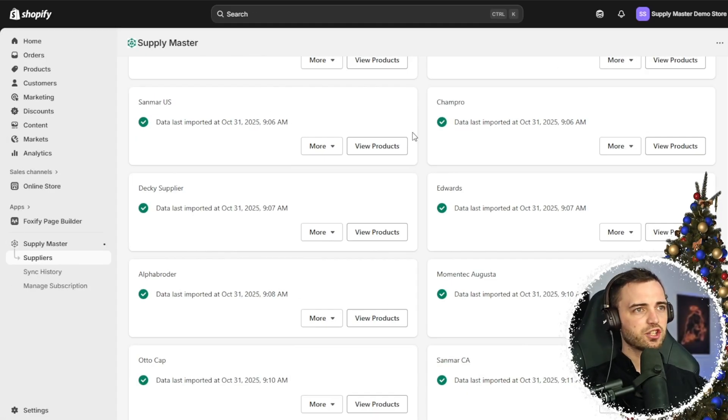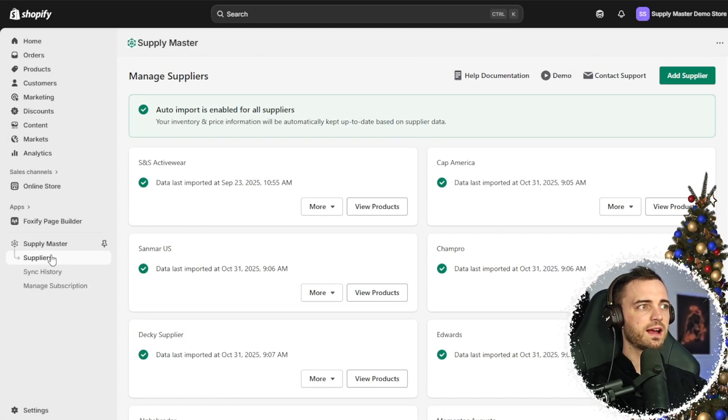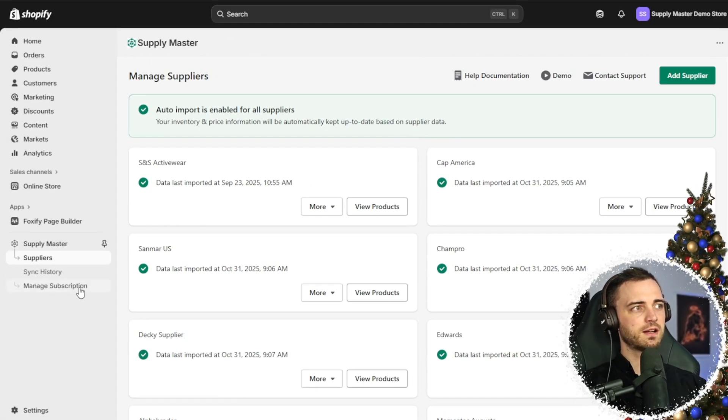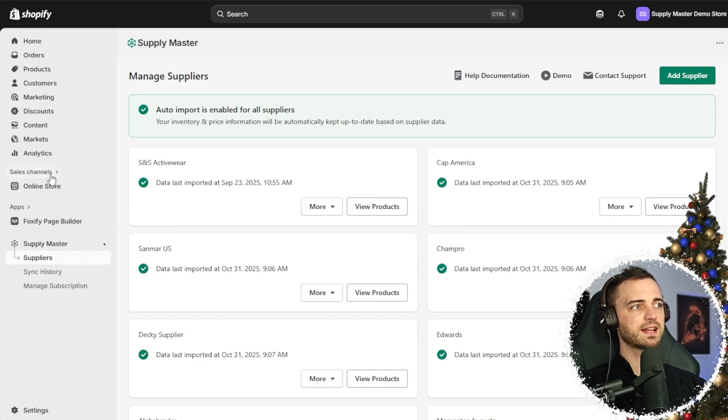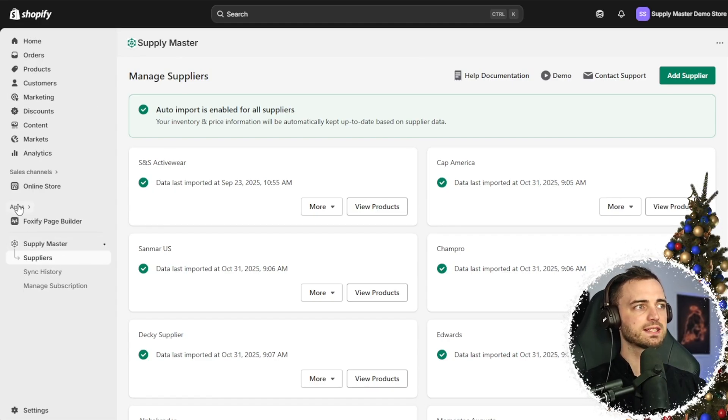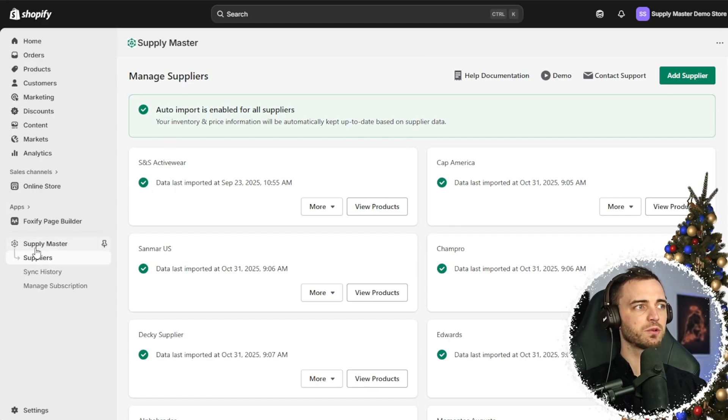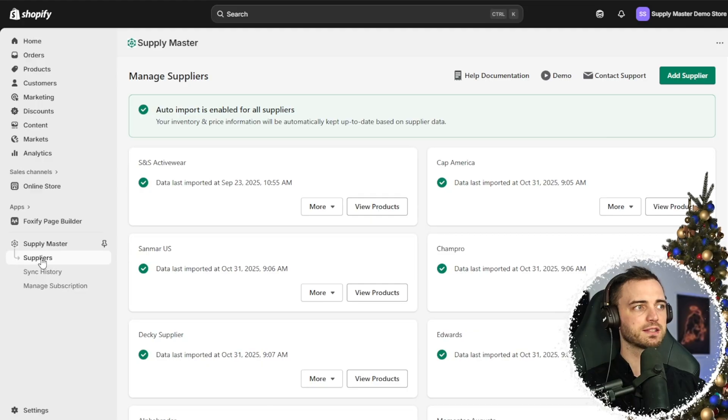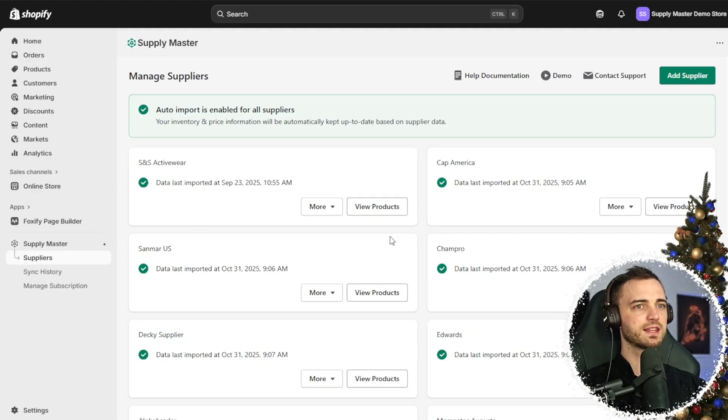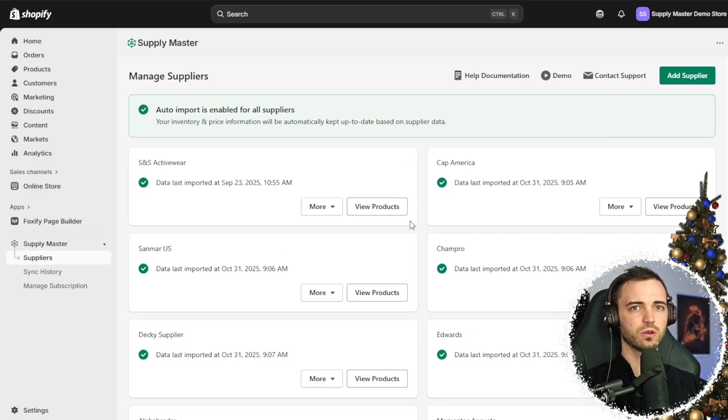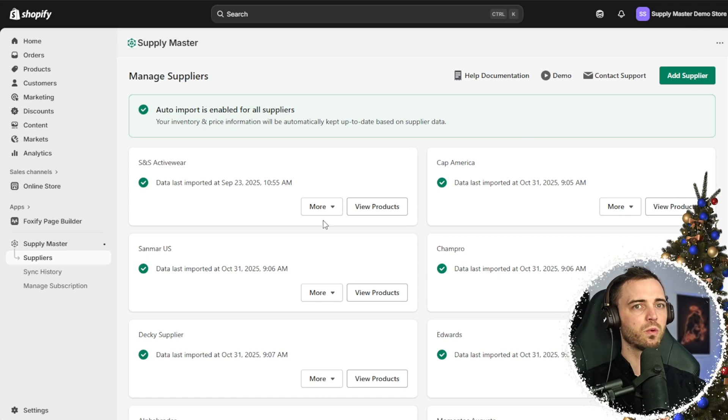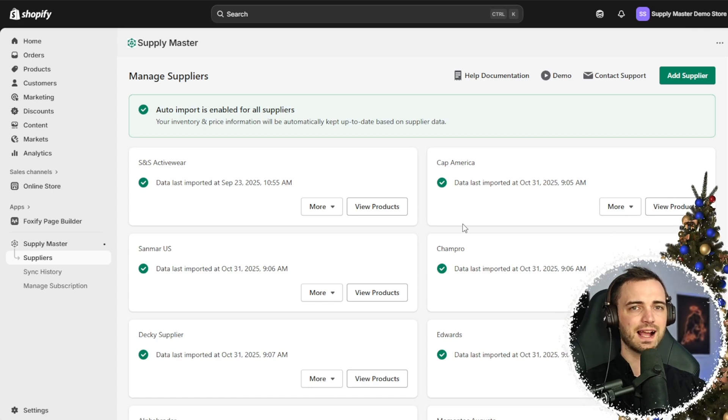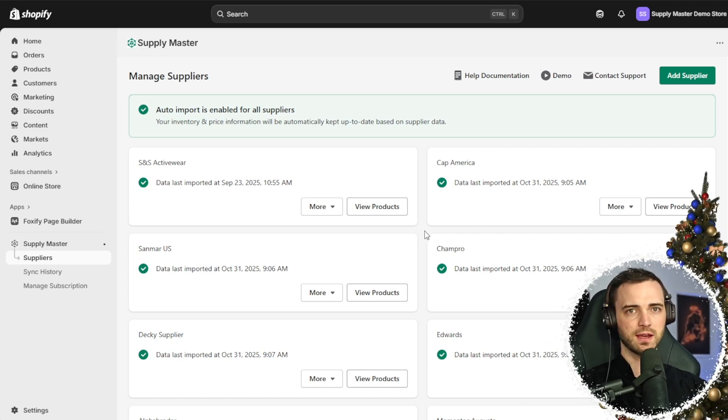Here we are in Shopify where our apps are. On the left hand side we can see apps. Add Supply Master to get access to all of your suppliers, and I'm going to walk you through exactly what we need to do here.